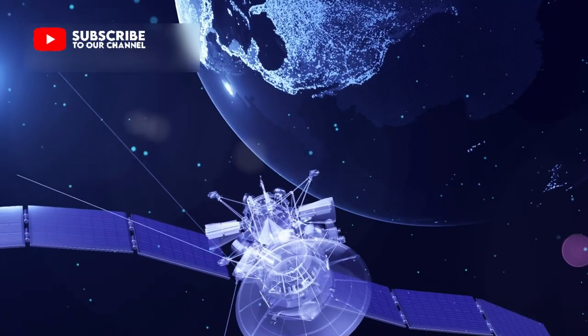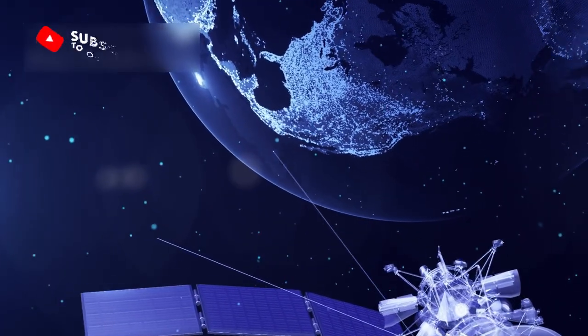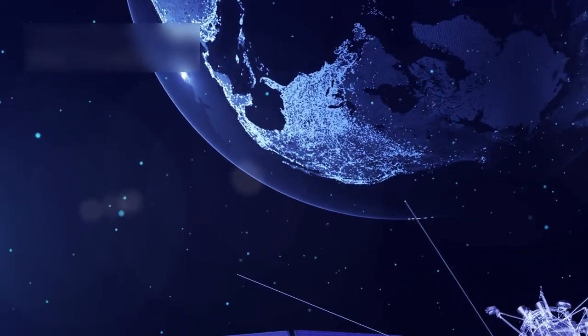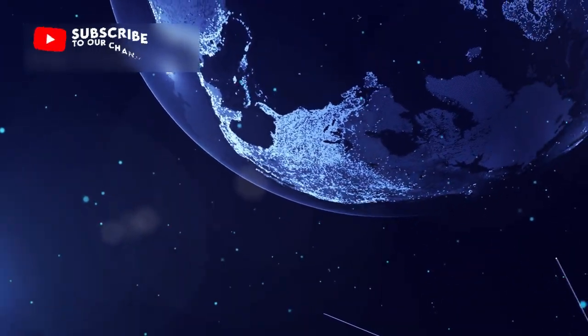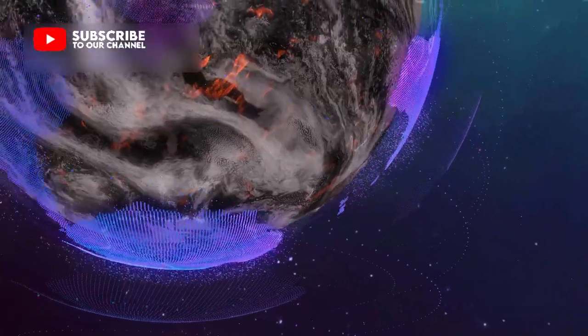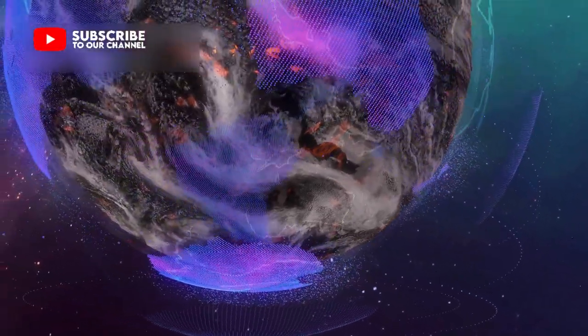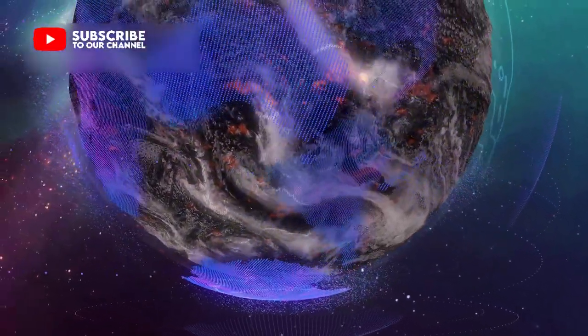It shows what can happen when technology meets wonder, when curiosity meets vision. Together, they unlock the most amazing truths about our cosmos.